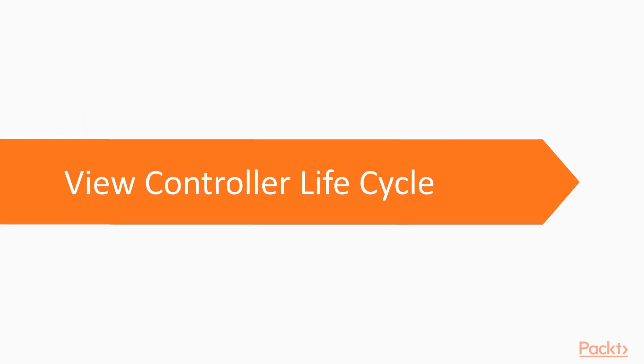Starting from the beginning, let's learn the view controller life cycle and how it affects our app. The view controller has different states, each of them with a different function associated.